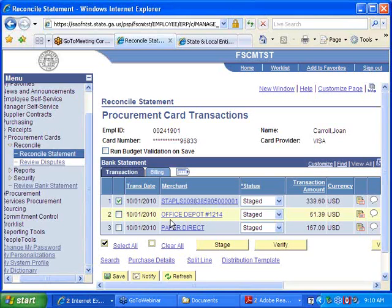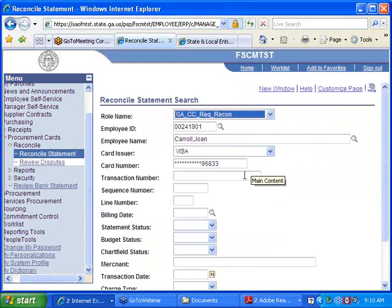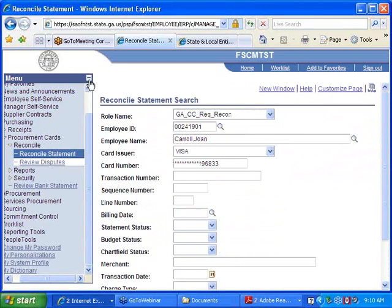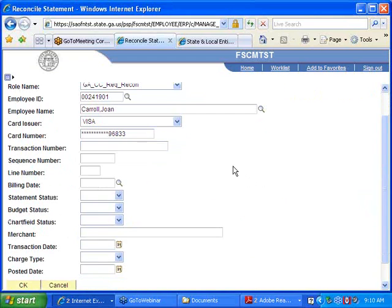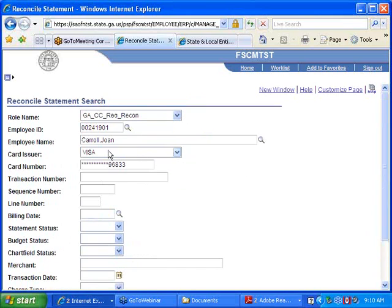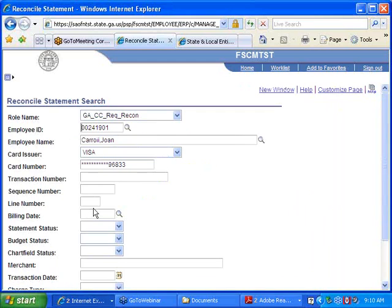Some of you may be reconcilers for multiple cards. If that is the case, it takes you to a search page. If you ever need to get back to that search page, click the search link, confirm yes, and use the Reconcile search page to narrow down your list of transactions. You will only have access to see the employees whose transactions you can reconcile or approve.